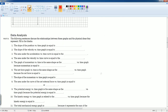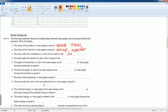Now for Part B — filling in the conceptual relationships. The slope of the position versus time graph equals the average velocity. The slope of the velocity versus time graph equals the average acceleration. The area under the acceleration versus time curve equals the change in velocity (Δv). The area under the velocity versus time curve equals the change in position.